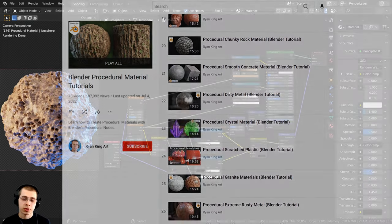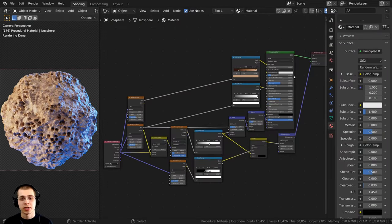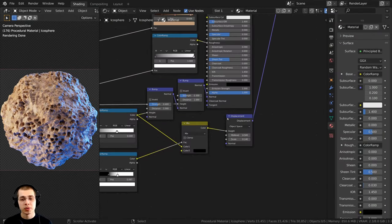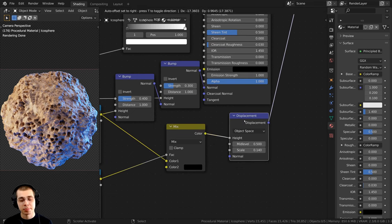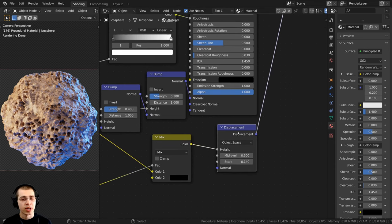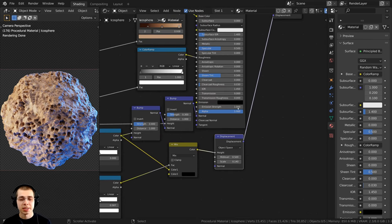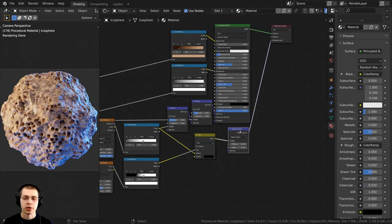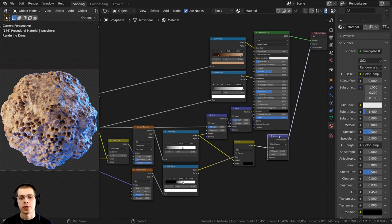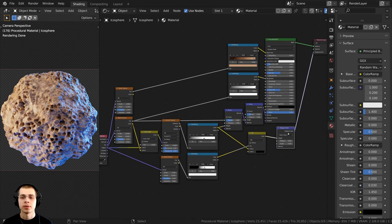For this procedural material, I am going to be using the displacements in the node editor. If you want to use the displacements in the node editor, you will need to use the Cycles rendering engine for this tutorial.